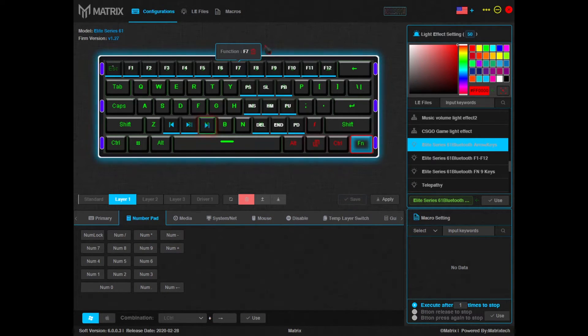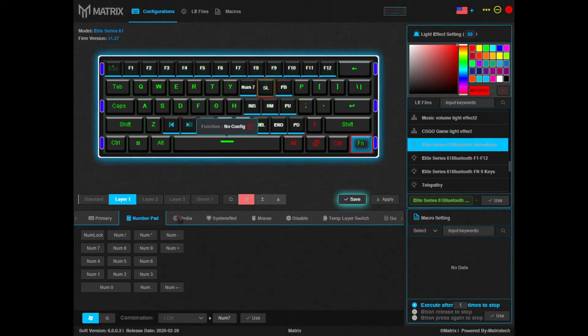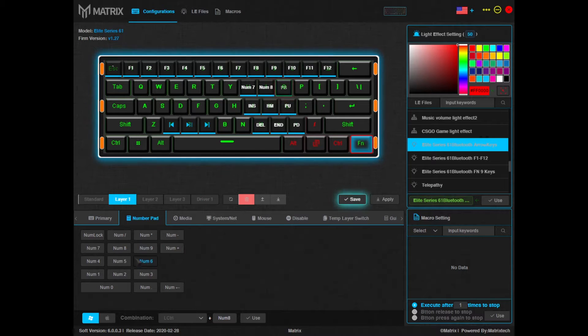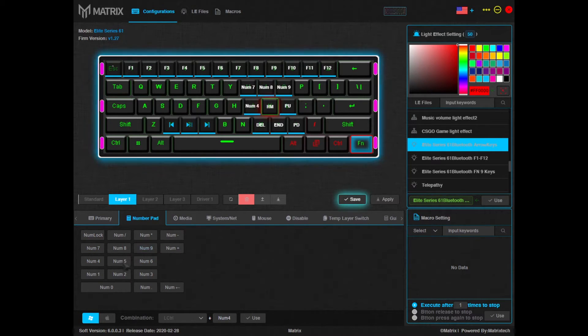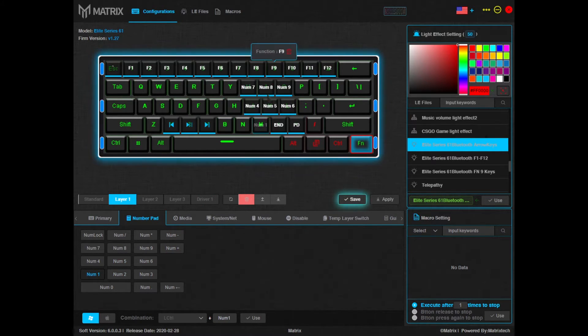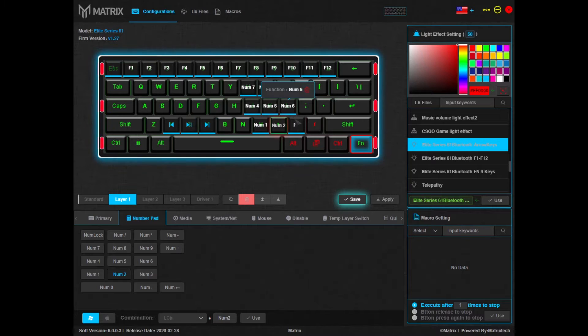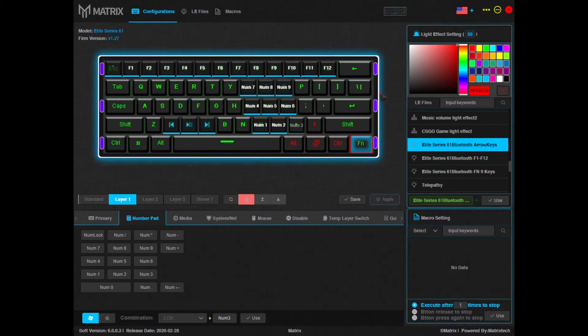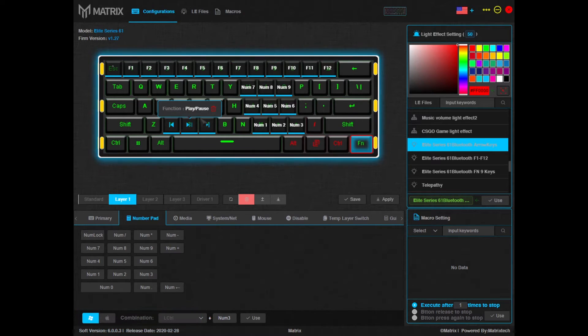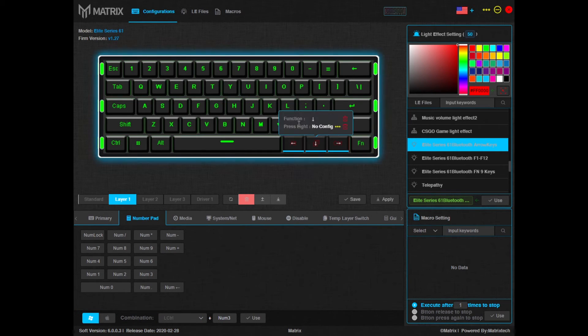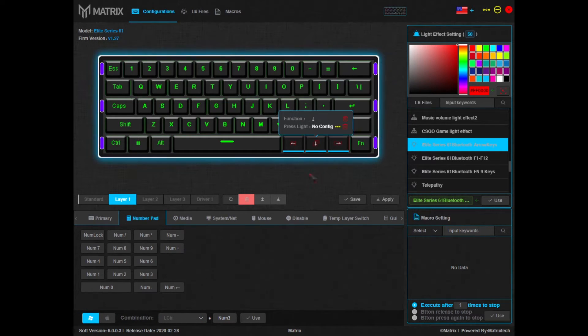So let's say I want a number pad on this layer. I'm just going to simply go up here and all you have to do is click the key with the corresponding function that you want to apply to it. So now on this layer, if I hit the function key, these keys here are actually number keys. And then I'm going to save and apply, and just like that I have a full numpad, media keys, and arrows quickly accessible.